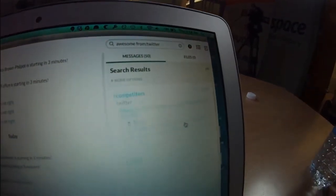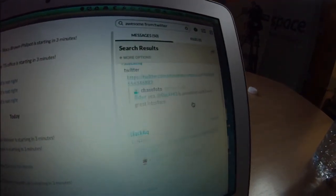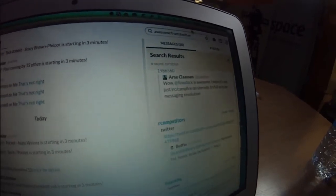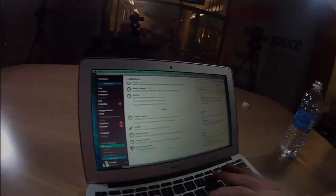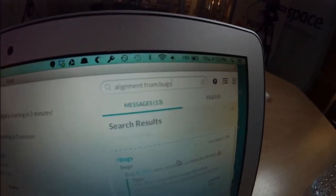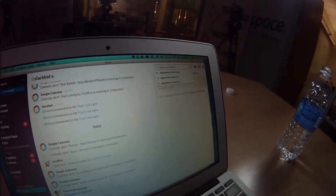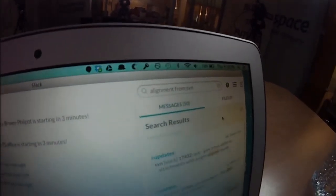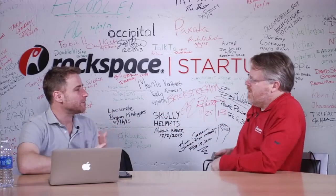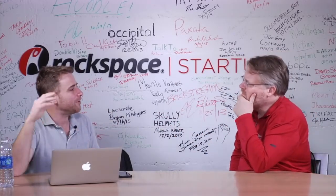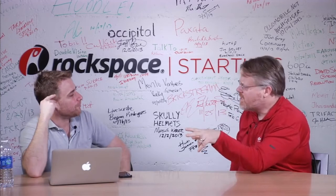If I search for the word 'awesome' and filter from Twitter, I can find all the messages posted into Slack via the Twitter integration. If I want to search our bugs for the word 'alignment,' every bug that ever mentioned that word appears. We also have SVN for source control — here's every SVN code check-in that mentioned the word 'alignment.' So it's everything: tweets, every point of customer contact, every bit of planning we do.